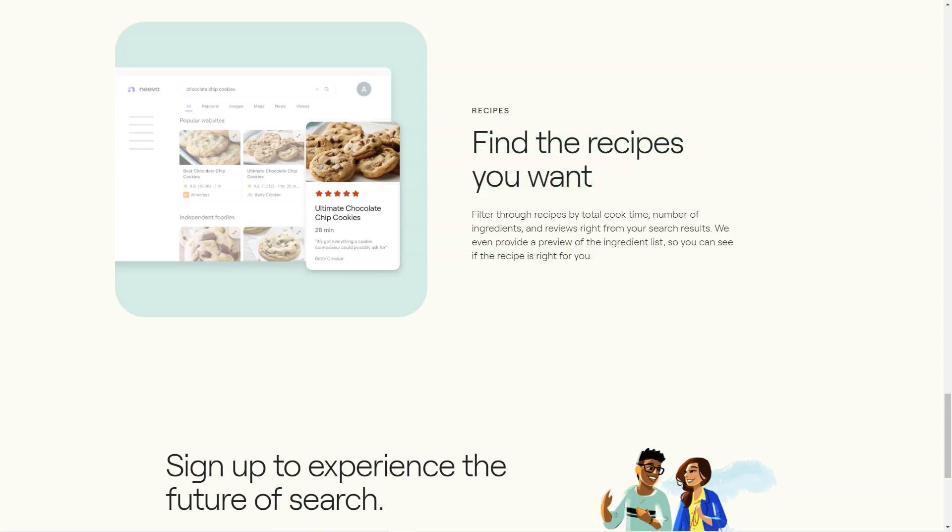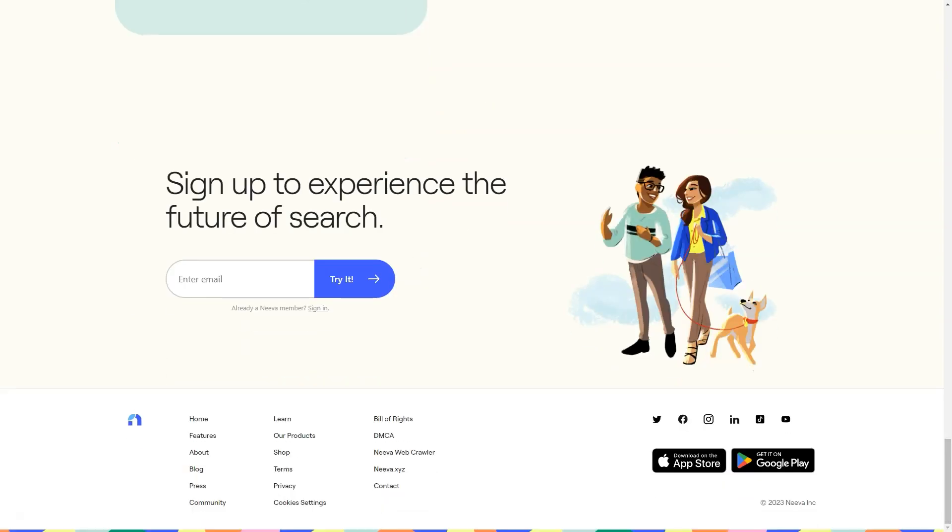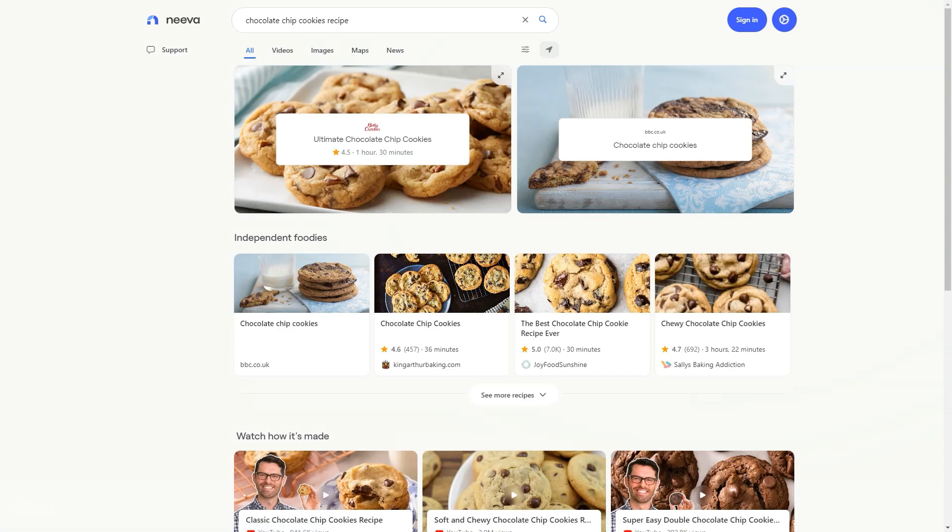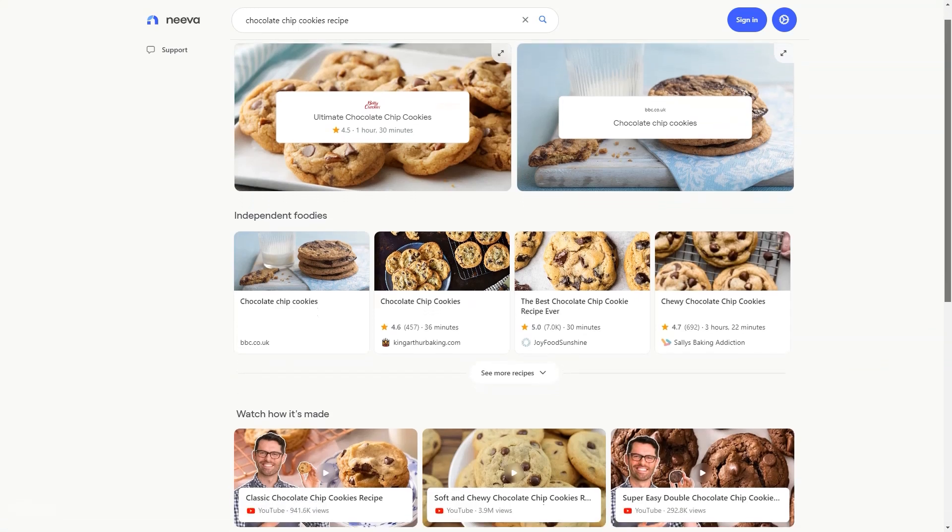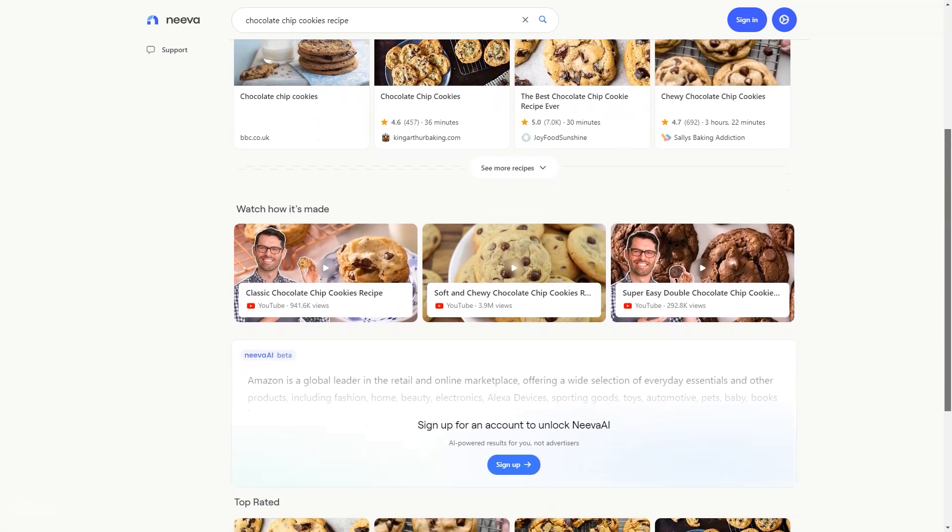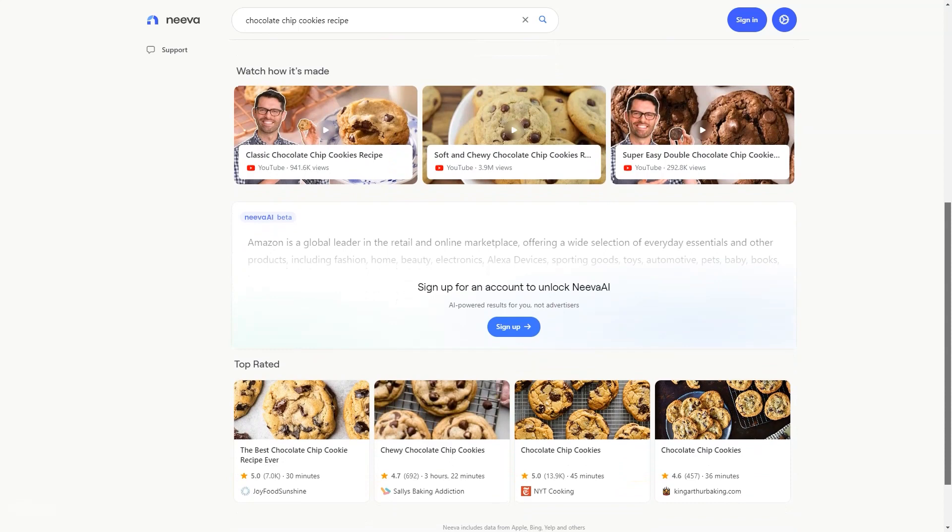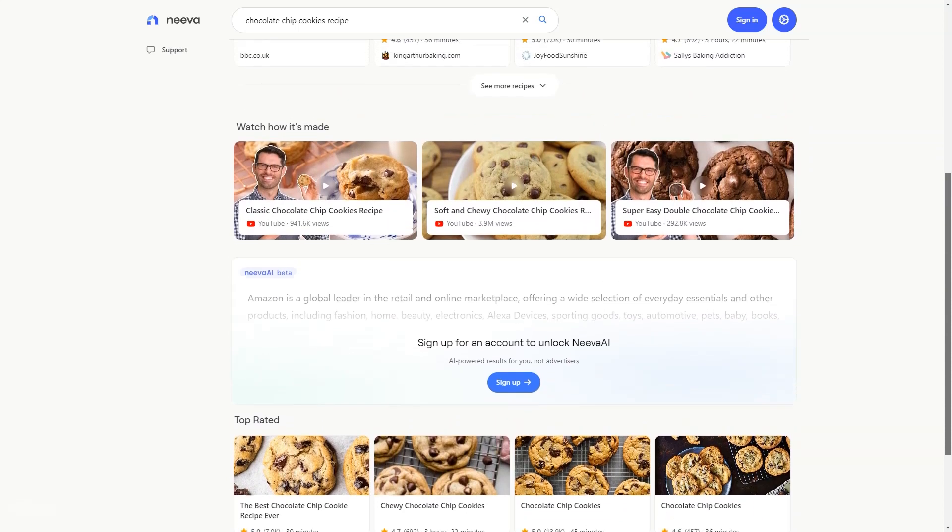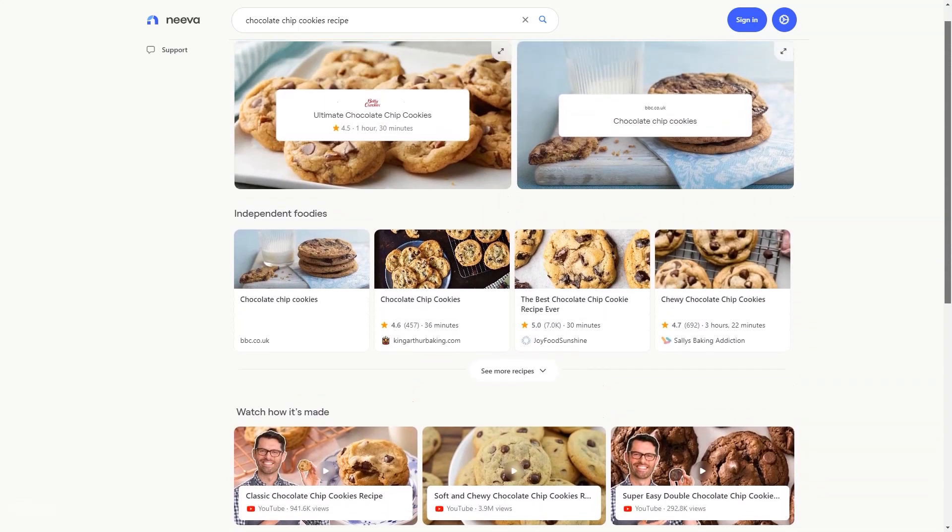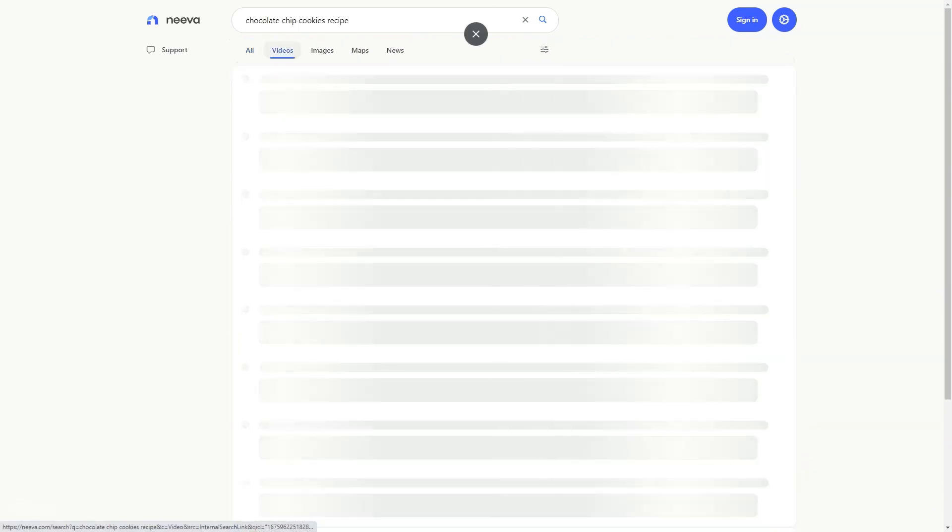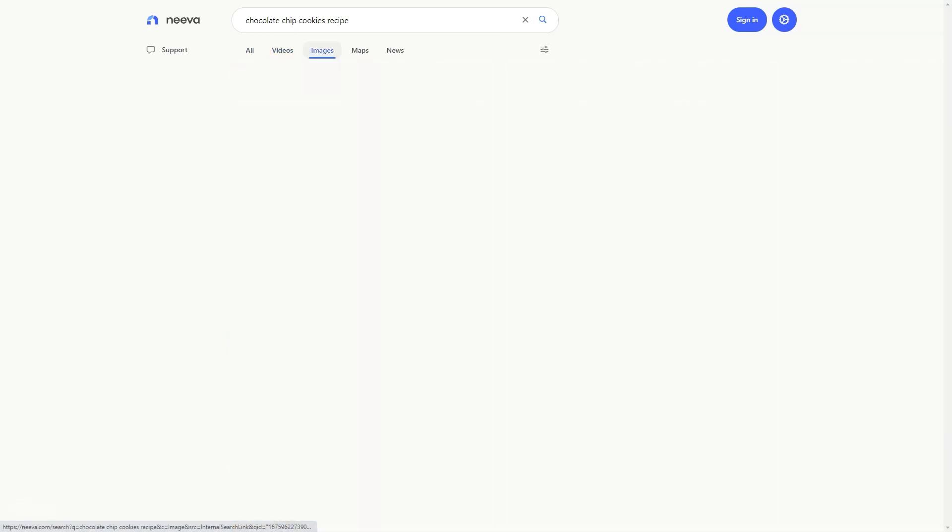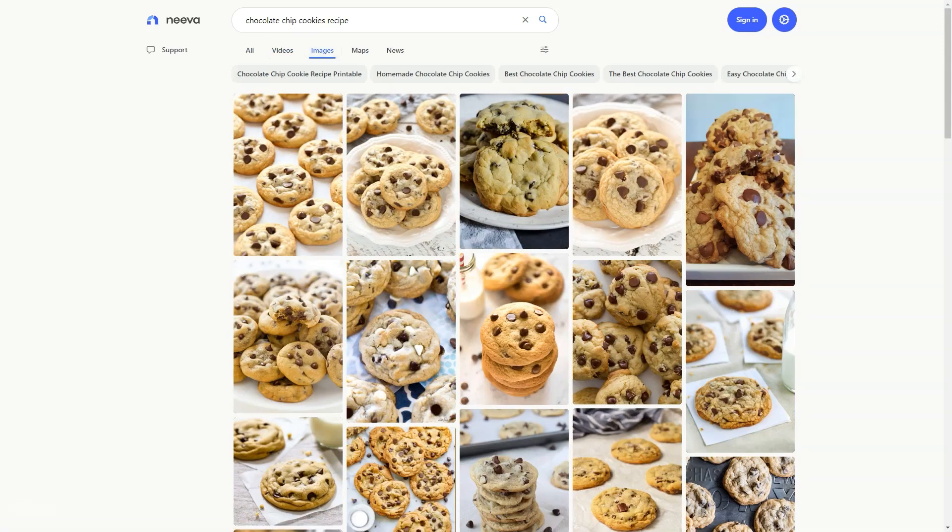Another cool feature is the ability to filter search results by blogs or forums so you don't have to sift through pages of irrelevant results. You can also personalize your news source preferences in the settings, and Neva will try to show those sources in your search results.